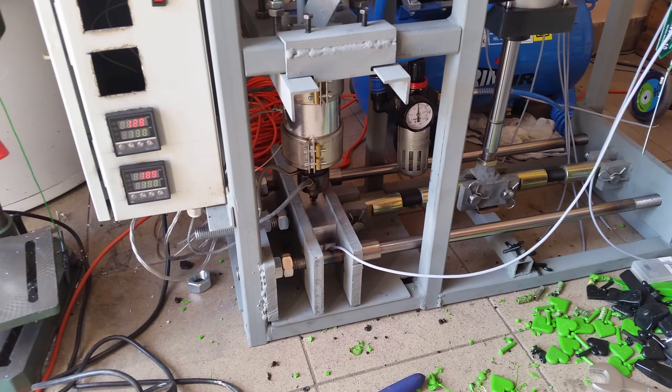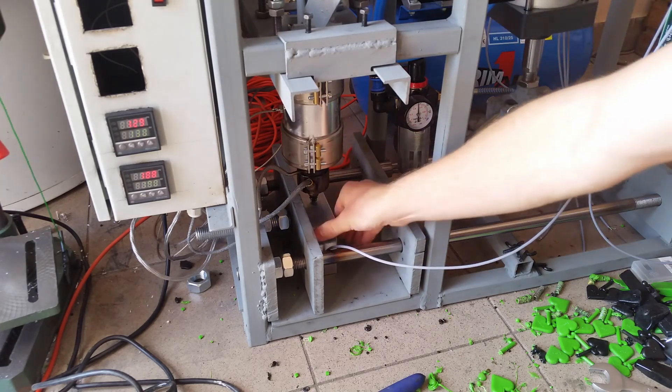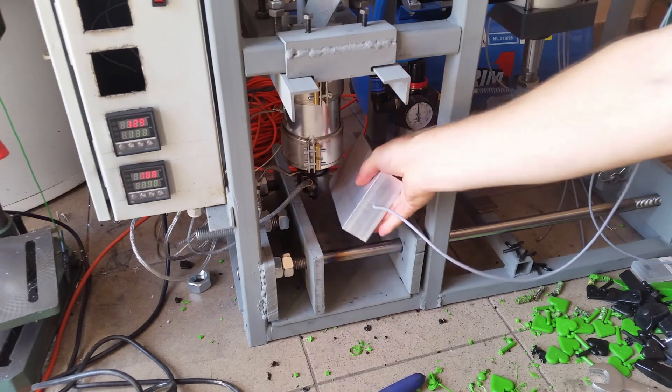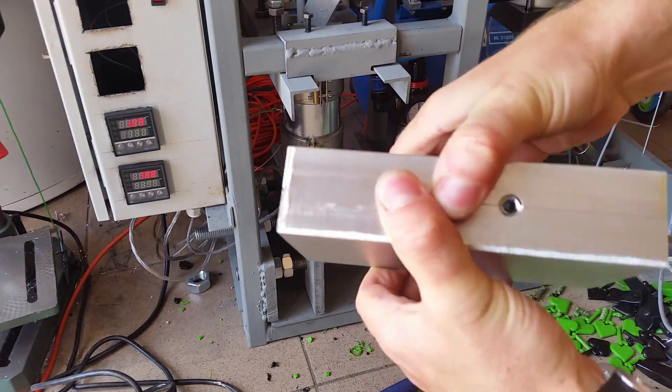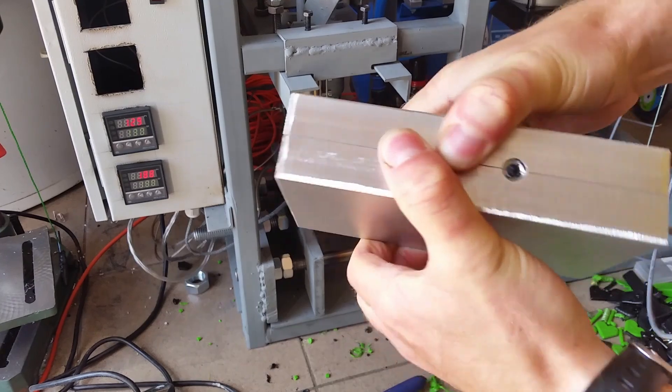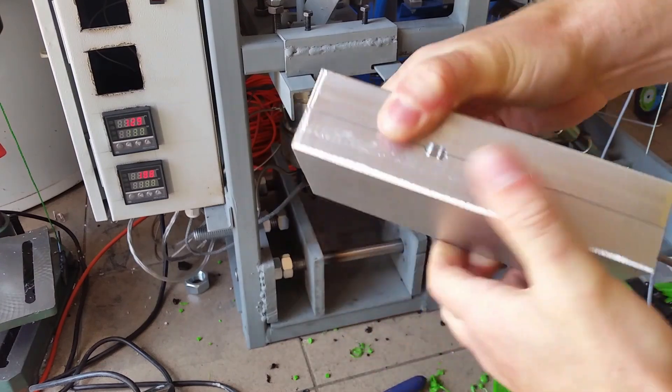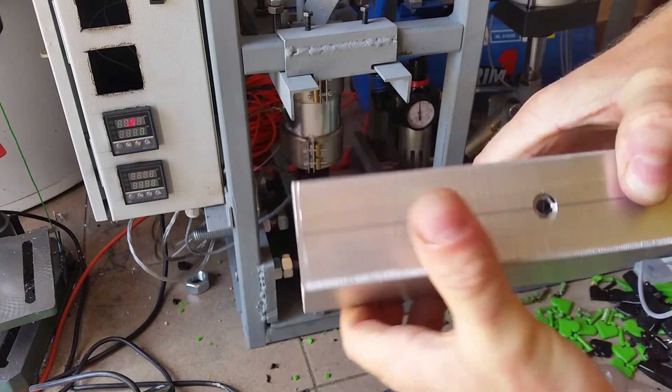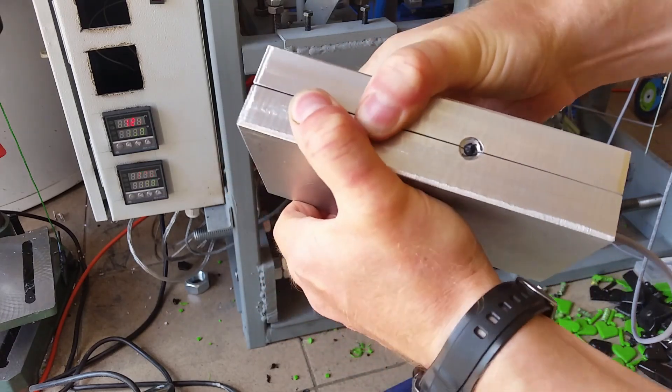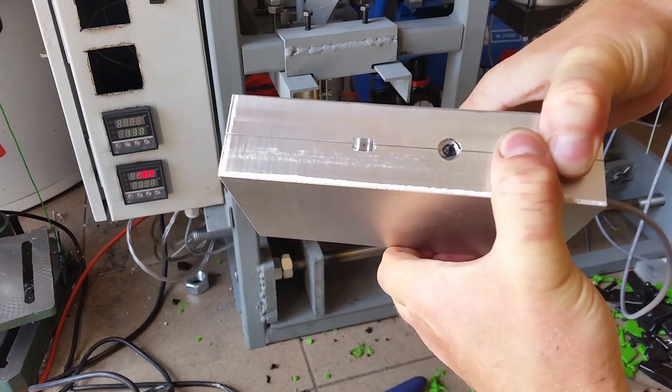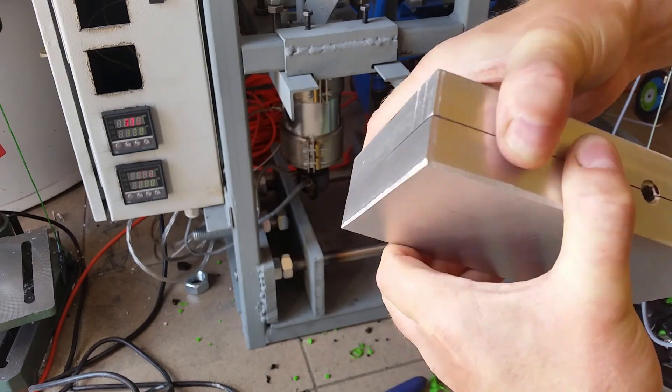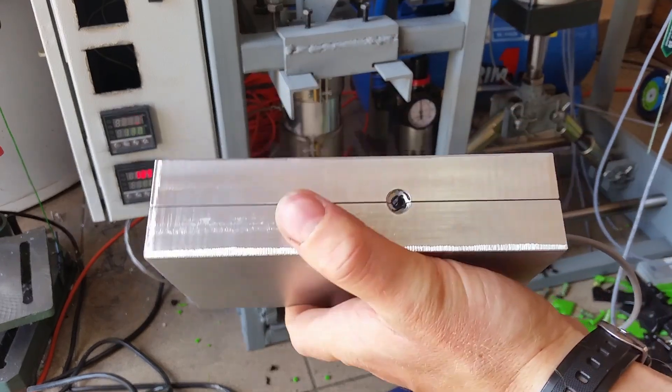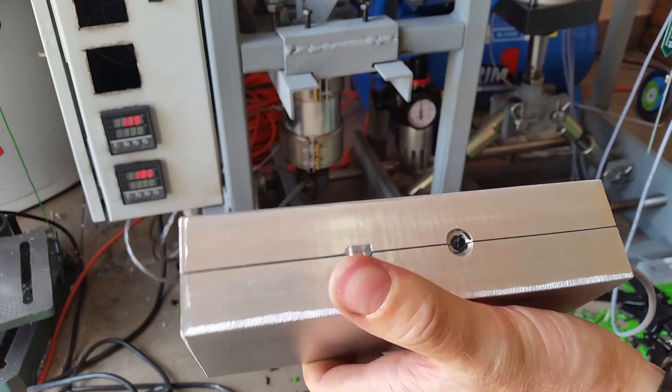Then we open the clamp and there we go. We got to open it. It's stuck a little bit. It's hard to remove the part. A little bit of brute force and we're in like Flynn.